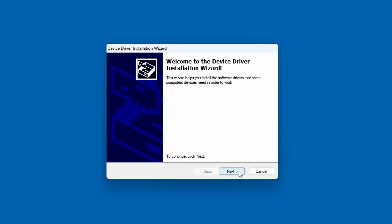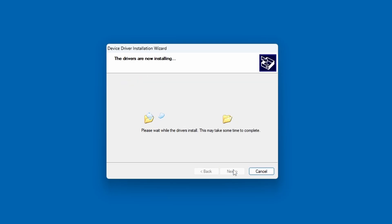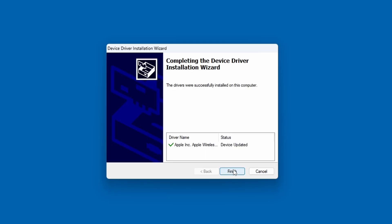And just go through it, agree to the license agreement, and then it will copy the files. And there we go. It's finished.